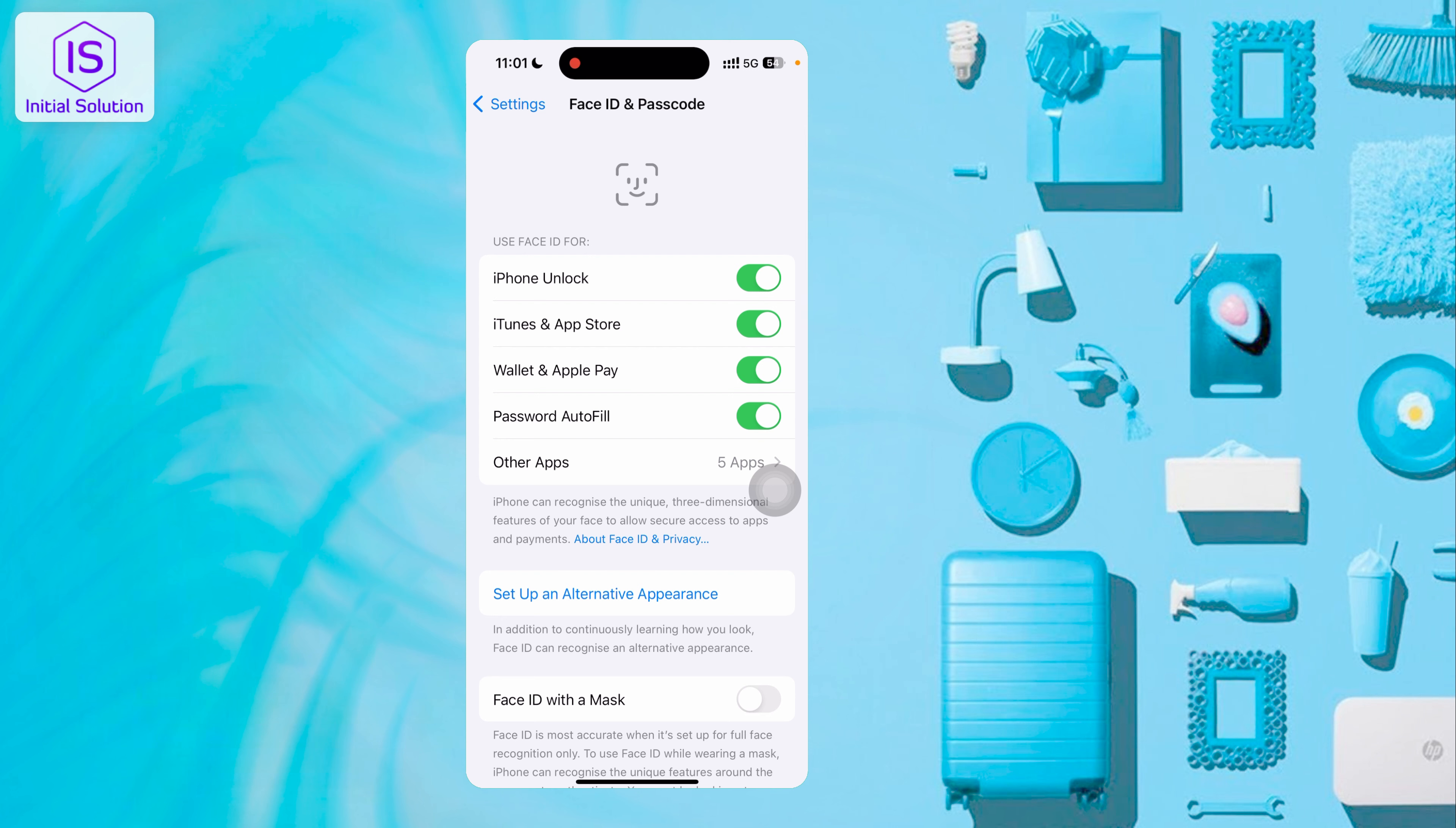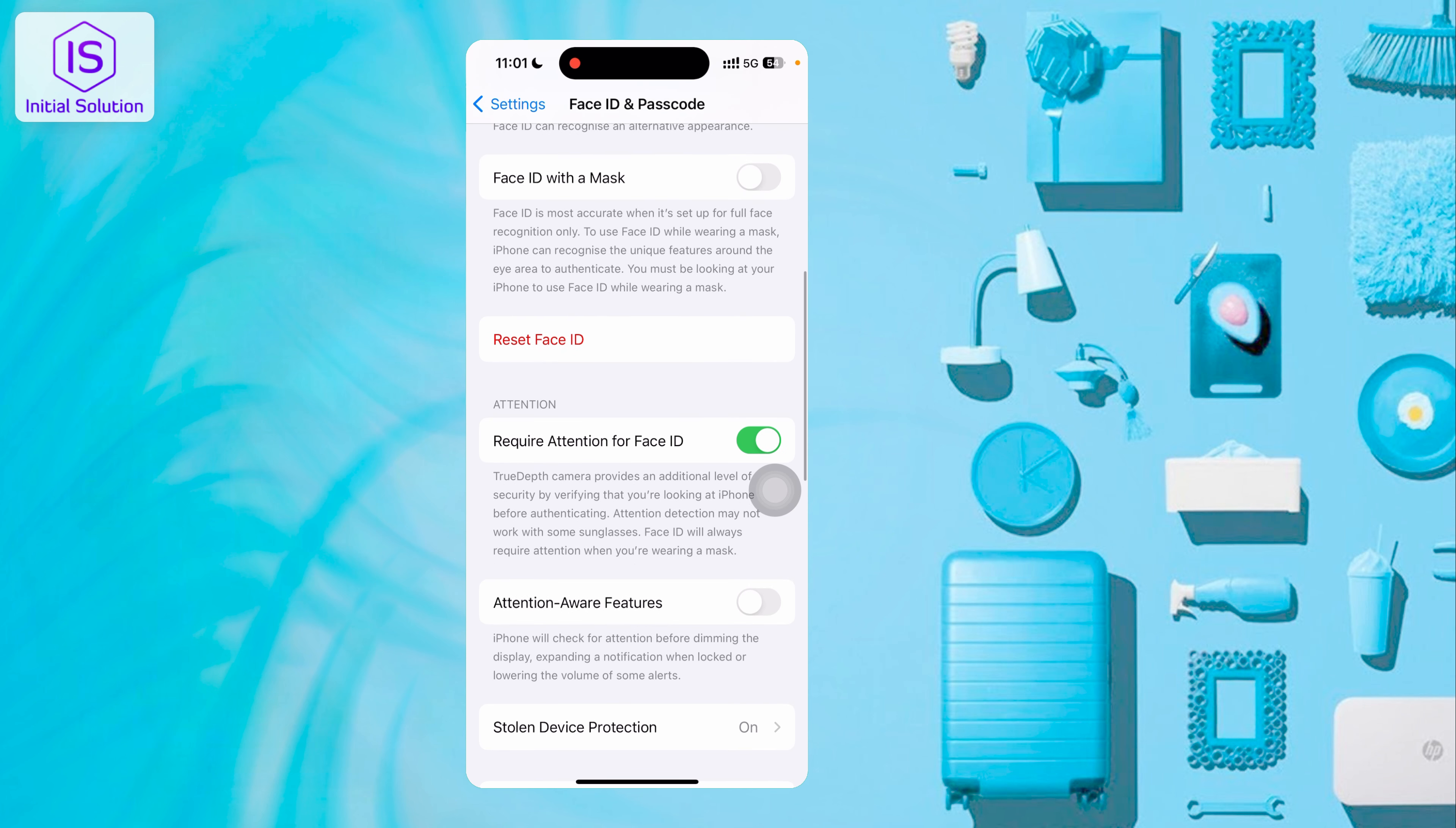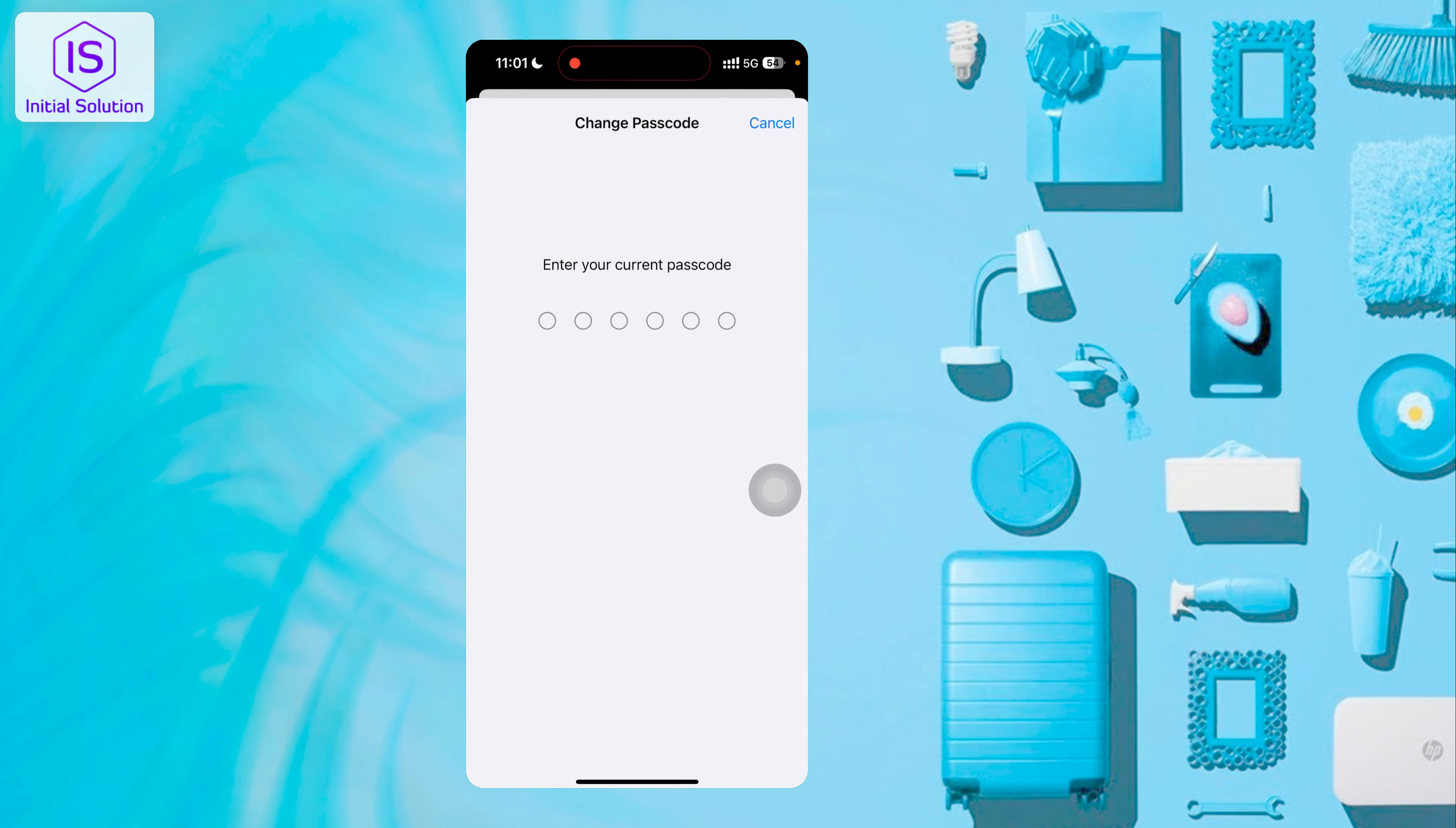Password AutoFill and other apps. When you open, it's showing these features, also Face ID with a Mask and many options. So I just need to change, so I tap on Change Passcode. Then they want to know...